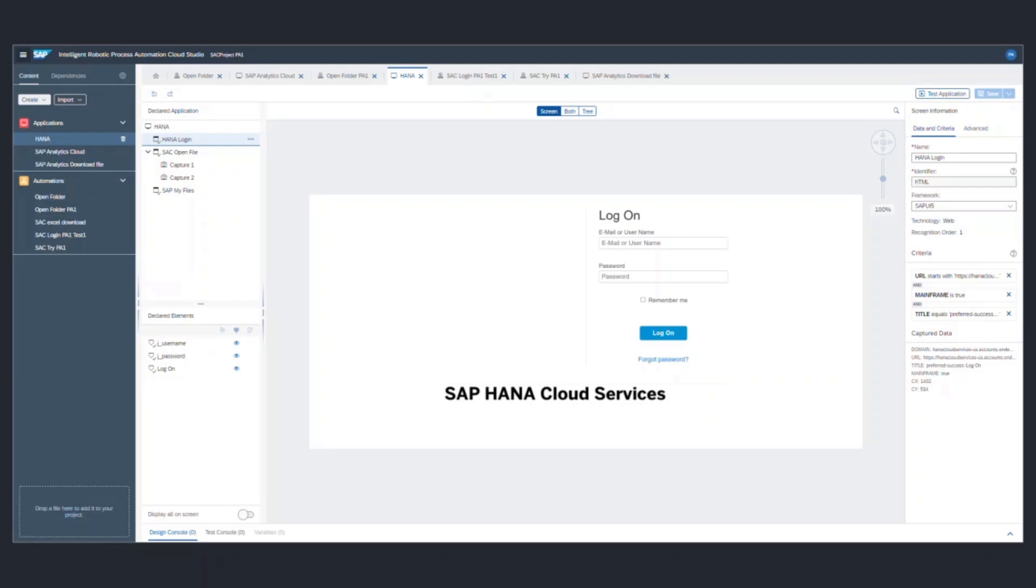Part one, we will cover how to automate the login page for SSE. And in part two, we will cover how to automate the process of downloading a file or exporting a file from SSE.